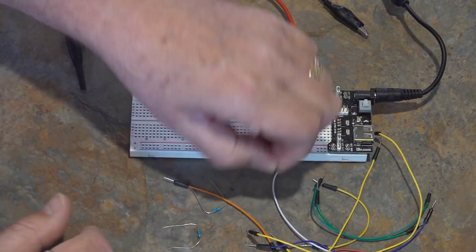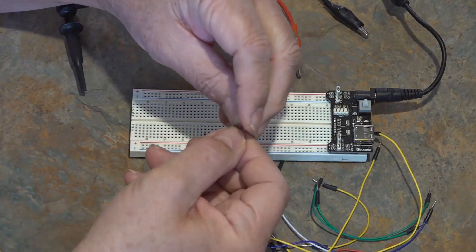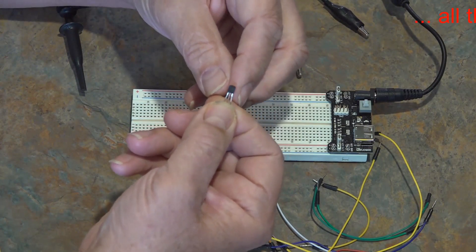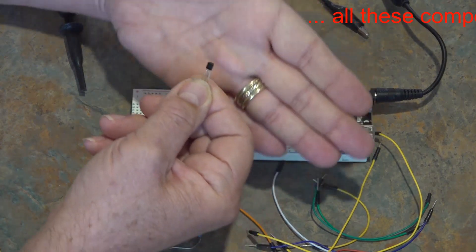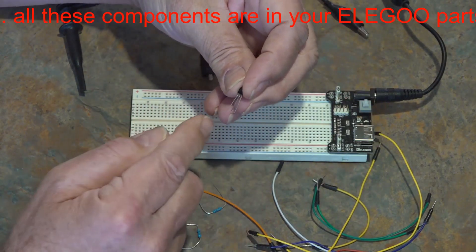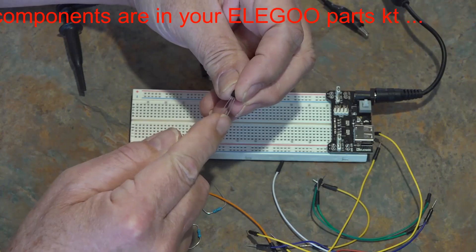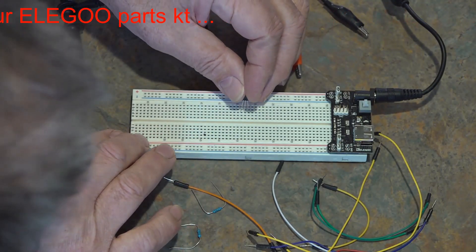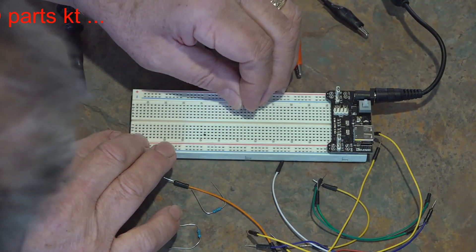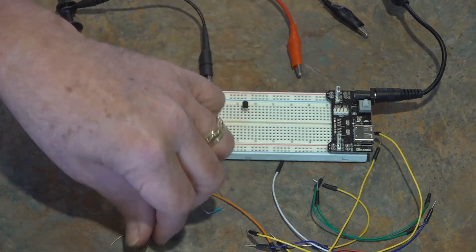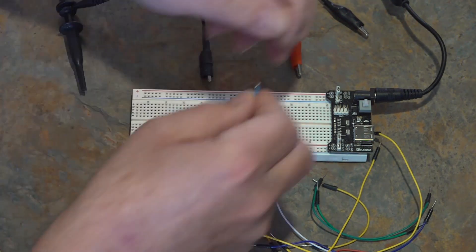The hero, the 2N2222 NPN transistor from left to right. If you look at the flat side, it's emitter base collector, and we'll straddle three bus bars with that. And of course, as always, I'll speed this up.